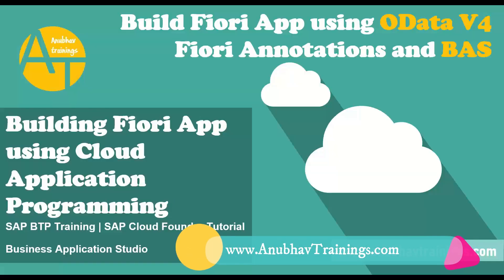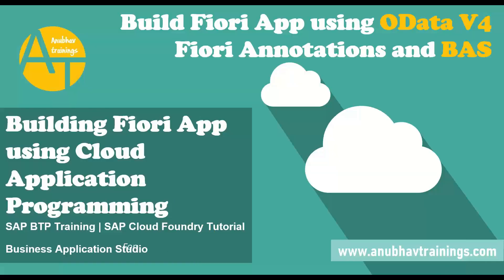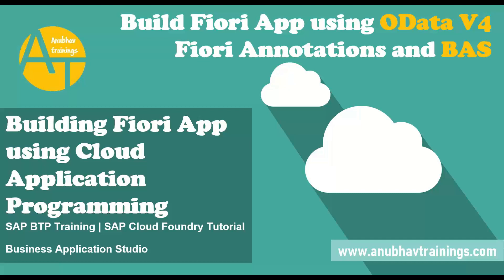Hello and welcome back everyone to the next episode on AnubhavTrainings.com. Our today's topic is to build an end-to-end Fiori application with OData v4 on SAP Business Application Studio in Cloud Platform. We will be learning Fiori annotations and seeing how to build an application out of the box using Fiori elements, list report type in Business Application Studio.